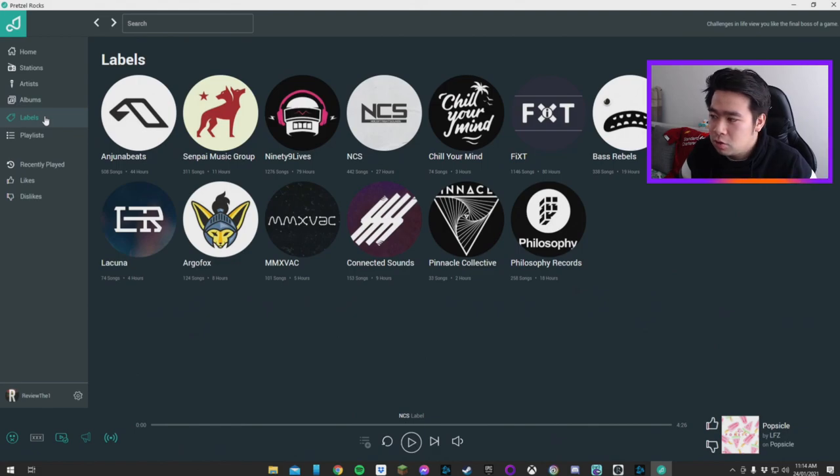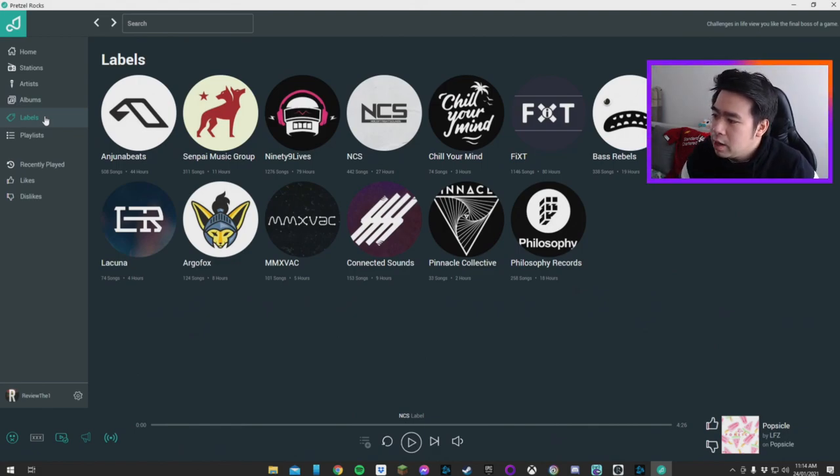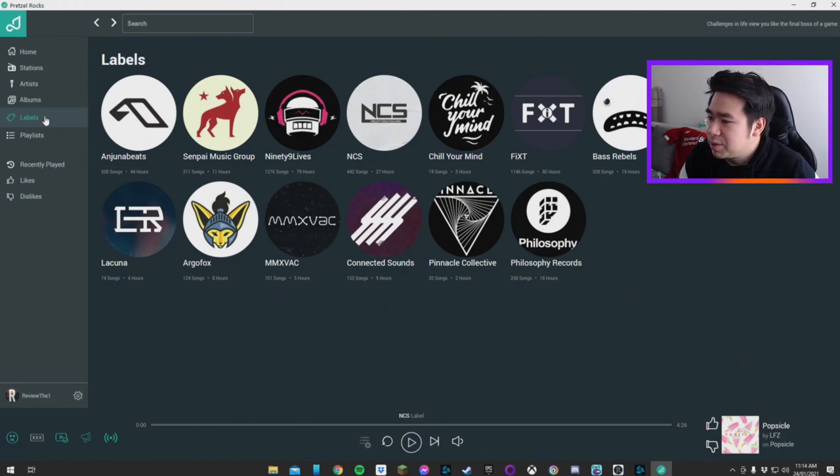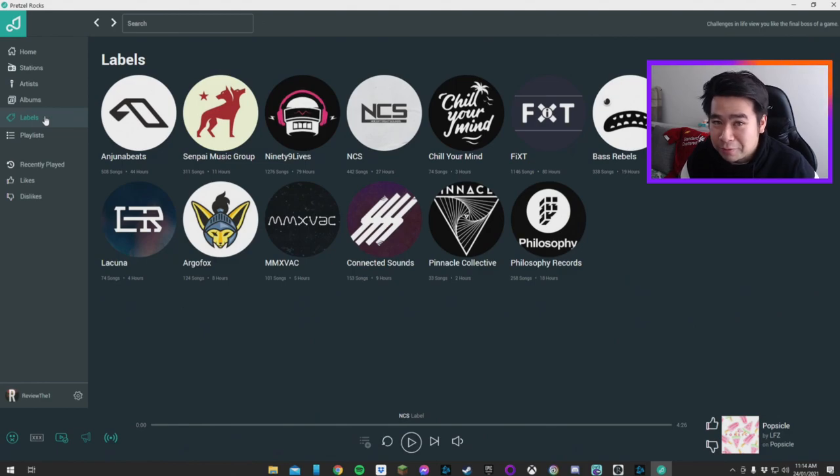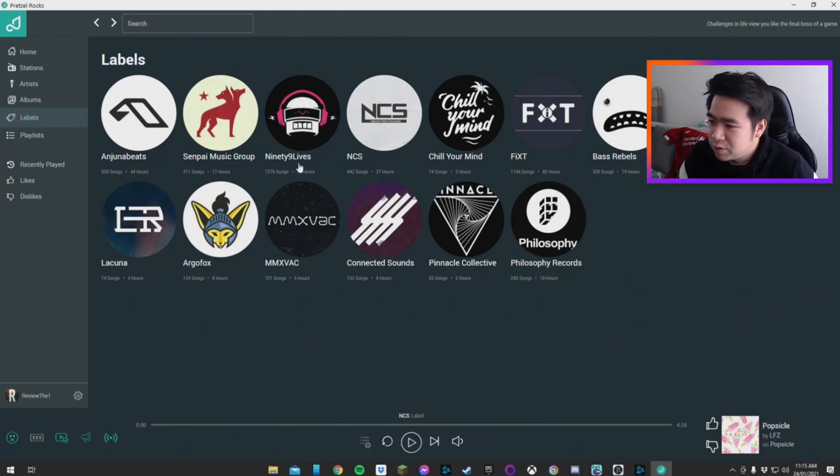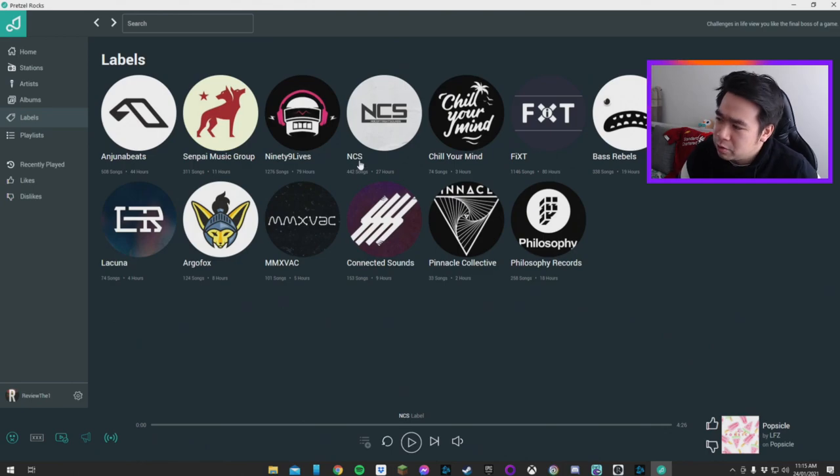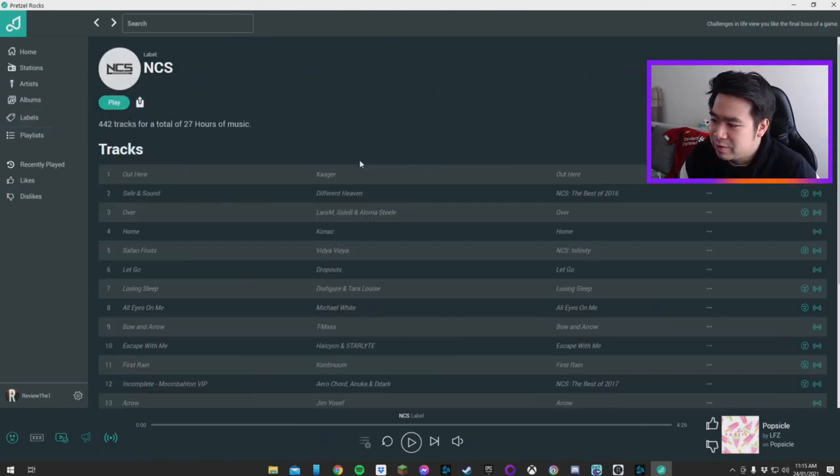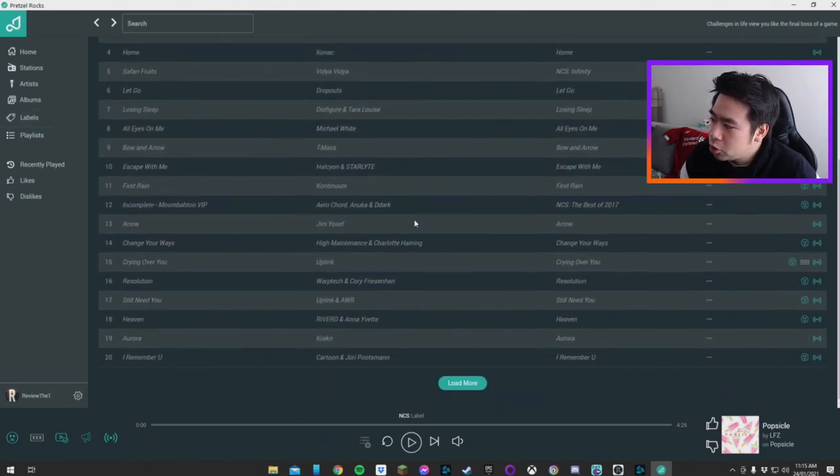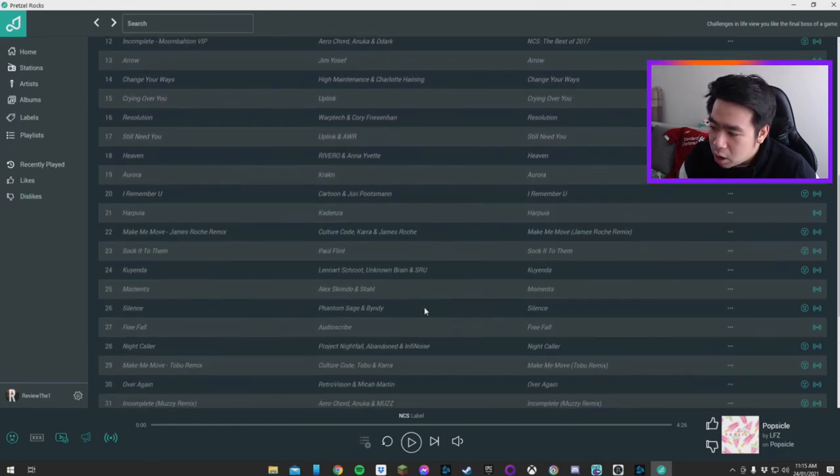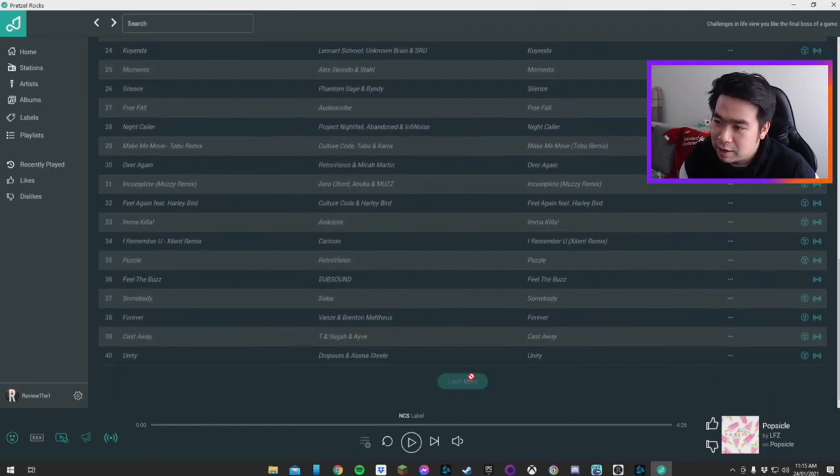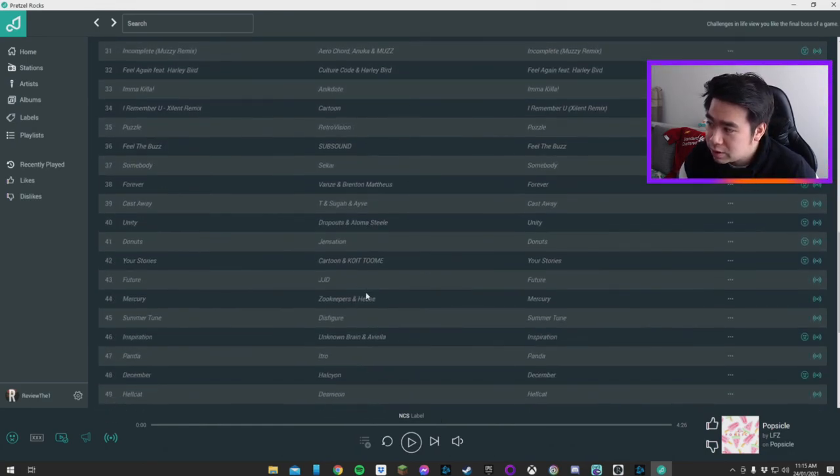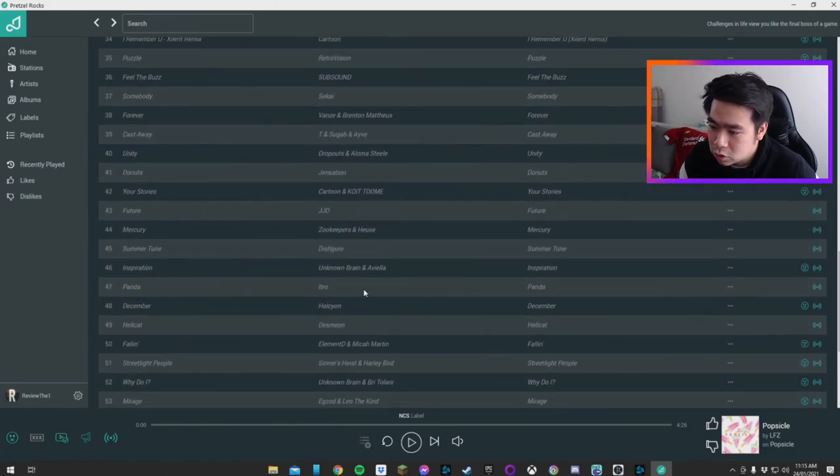Personally, where I like to go first was the option for labels. So on labels here, you already start to see maybe some familiar ones. If you've been trying to find royalty free music on YouTube, you may notice 99 Lives, you may notice NCS for No Copyright Sounds. Clicking on any of these labels will show you the entire back catalog of this label and all the music that they've attributed to that you see on YouTube.